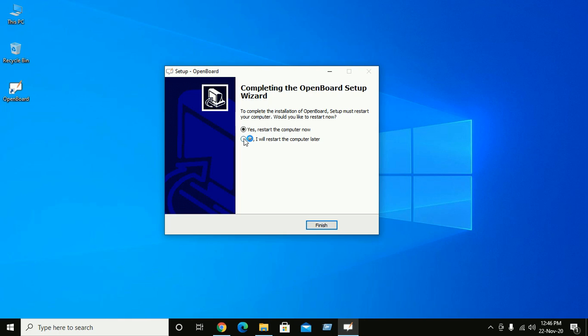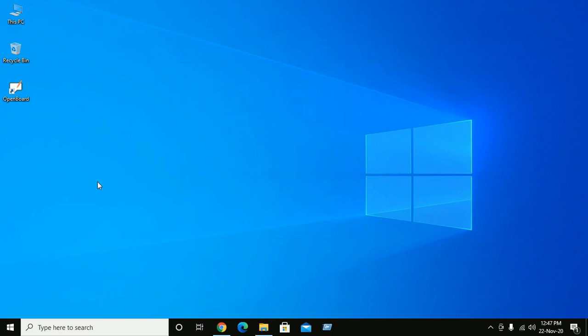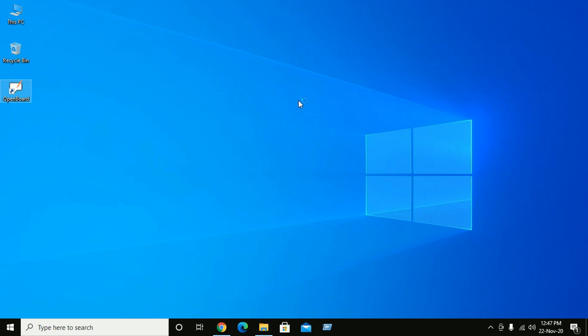You can restart the computer later. Click on finished and OpenBoard. Double click on OpenBoard to open this application.